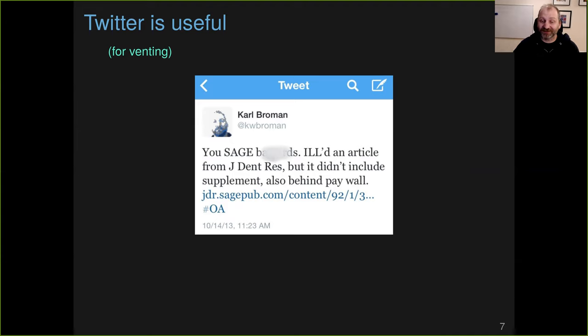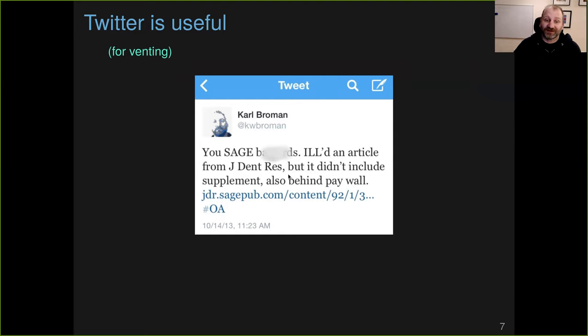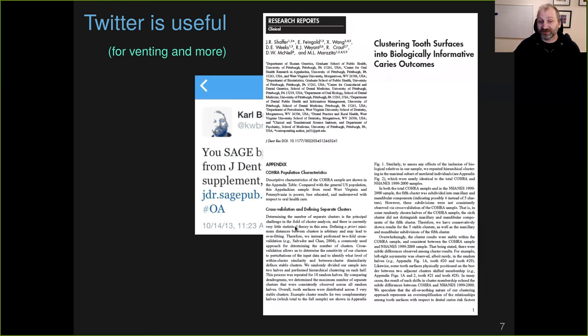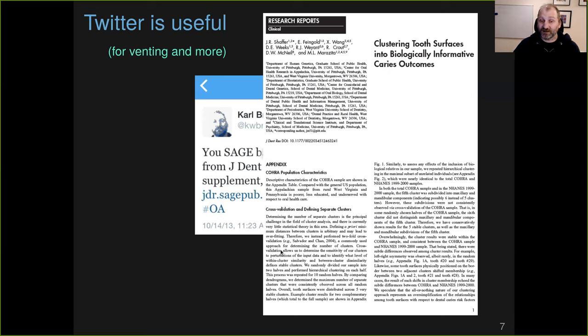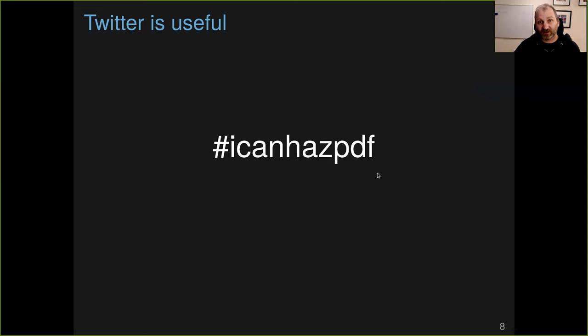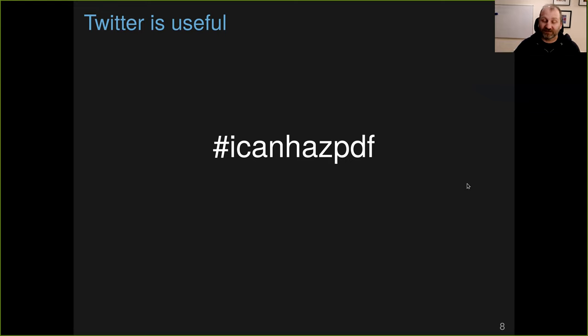So the response to this sort of thing is to go to Twitter and just vent about it. And that turned out to be fortuitous because almost immediately after I posted this on Twitter, somebody saw it and sent me the supplement that I was looking for. Twitter has kind of become a key tool in getting researchers access to papers. There's a hashtag, I can has PDF. You put a link to an article or information about an article that you want with that hashtag on Twitter, and people will find you and send you a PDF pretty quickly. But this is not really an efficient way for researchers to get access to the scientific literature that they need.